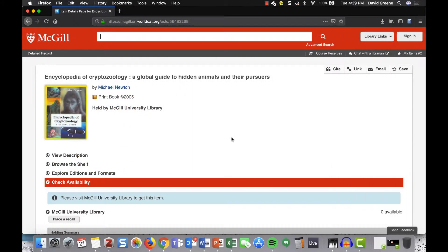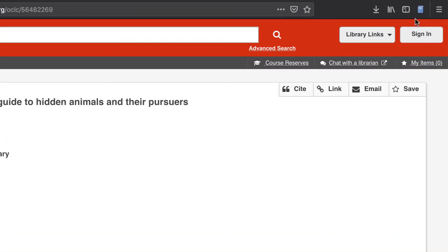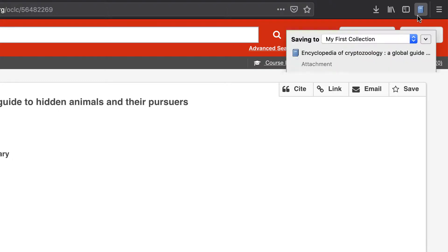Let's use this record from our library catalog as an example. Notice how the Zotero Connector icon has now changed into a book. This means Zotero has recognized that you're looking at a book, and will treat it as such when you import it into the program. Clicking the Connector will import this book's record into your Zotero library and display a message saying so.